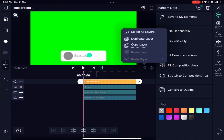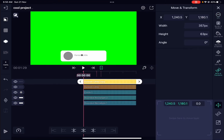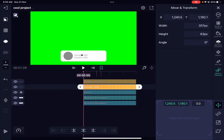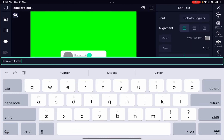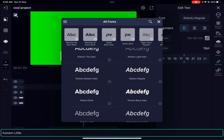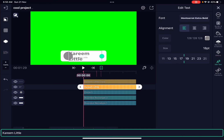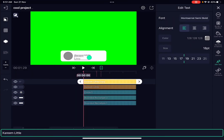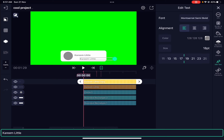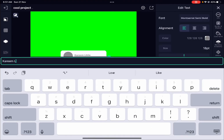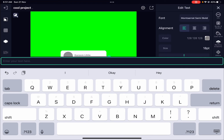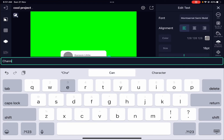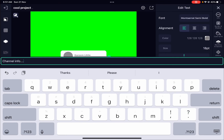We can duplicate the text layer and move it down a bit. Let's change the top layer to a different font weight — Extra Bold. For the second one, Semi-Bold. Let's align them, then go into Edit Text and change the text from the channel name to 'Channel Info.' That looks good.